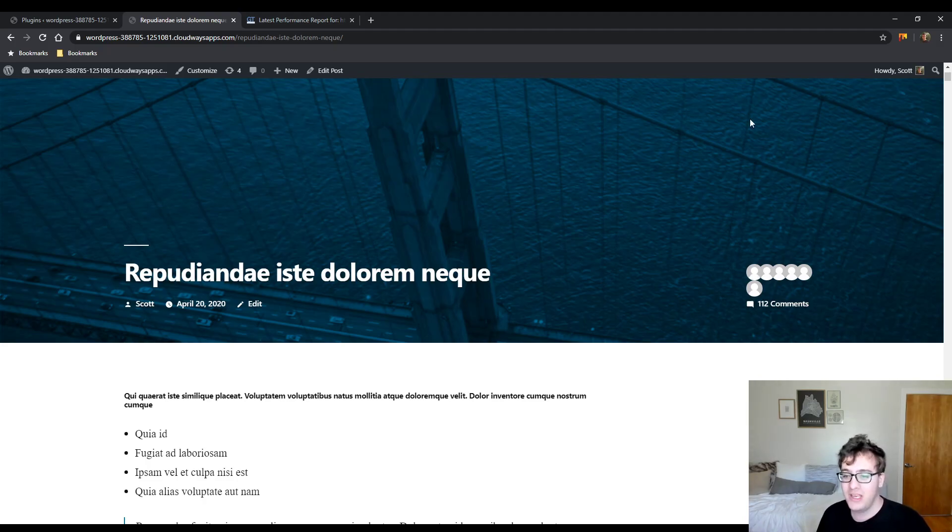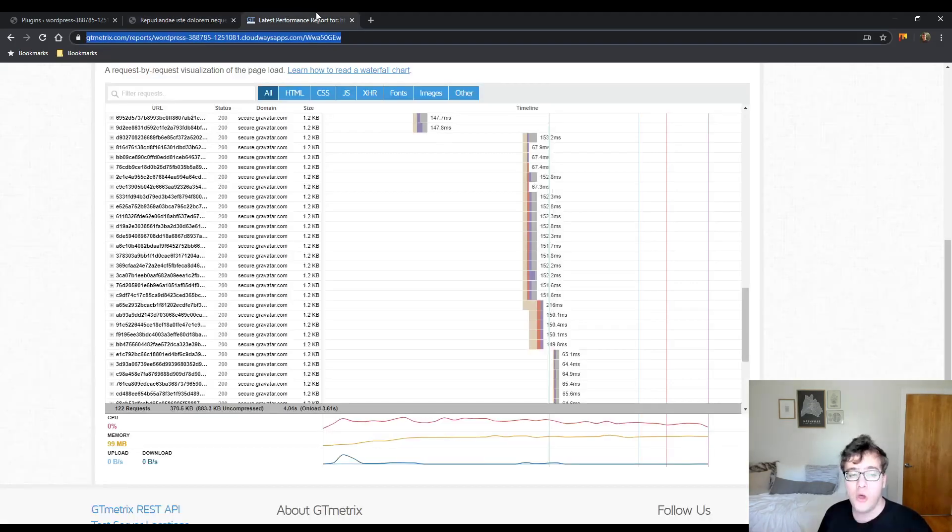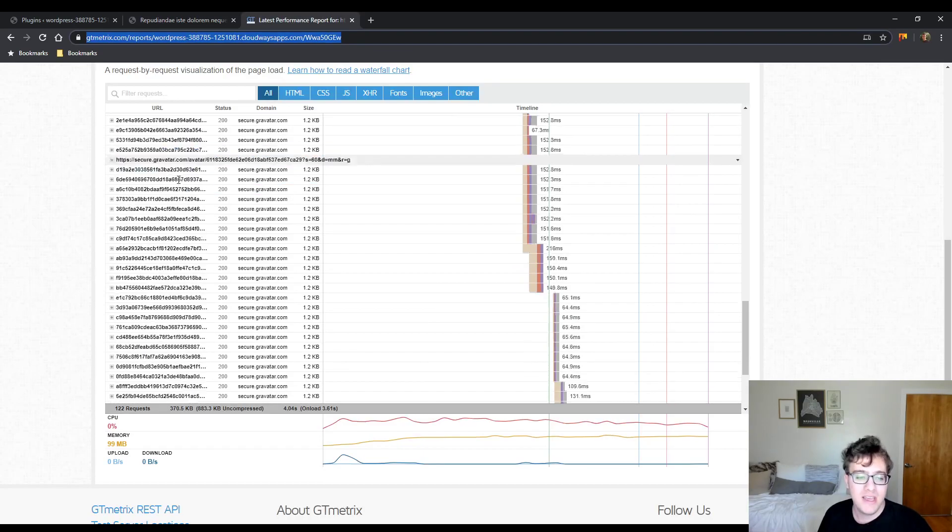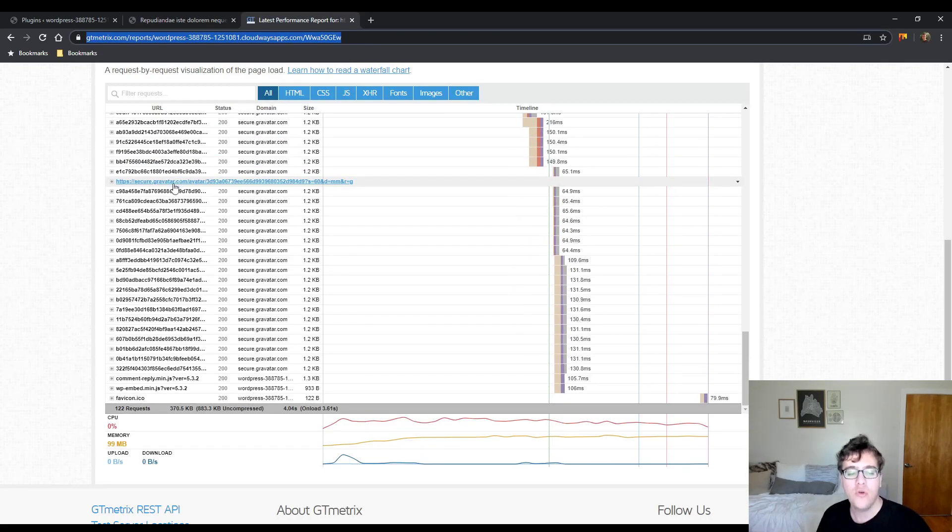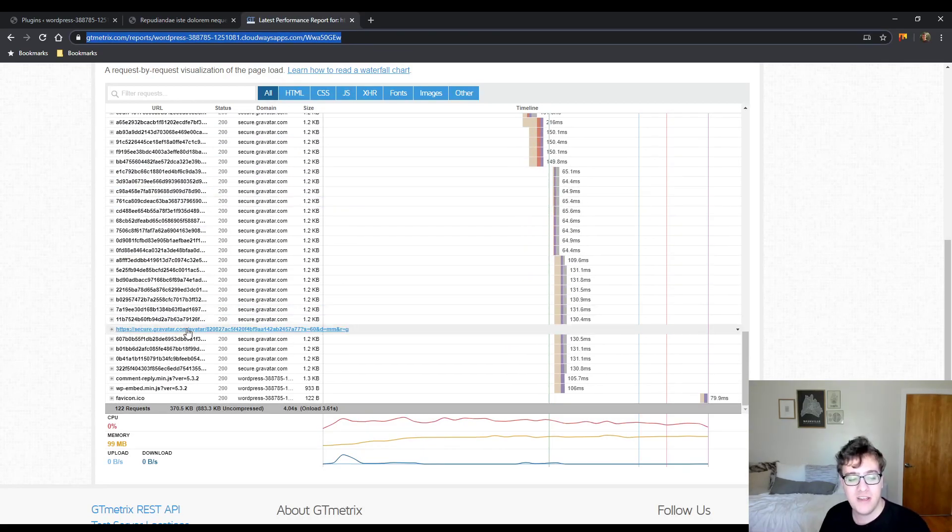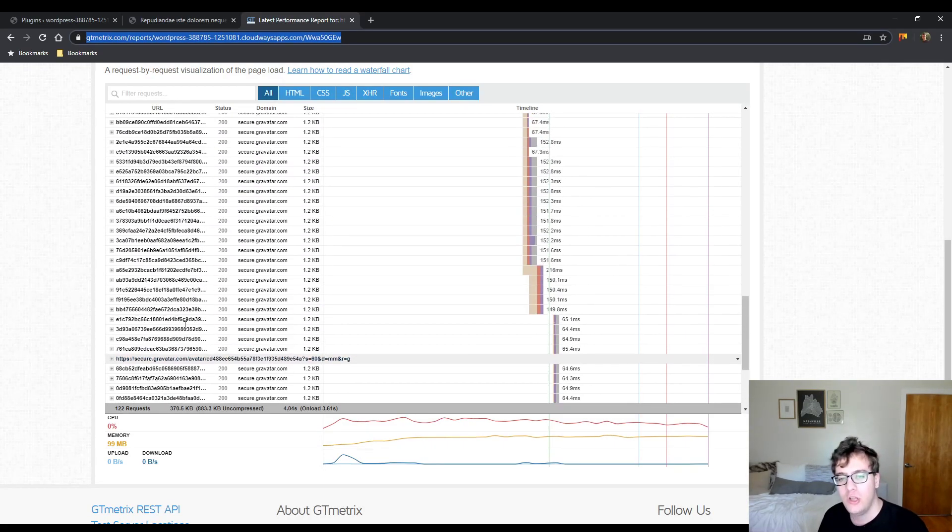So the browser has to download each and every one of these little images. Now using a plugin like A3 Lazy Load will cut out these requests here on the initial load.